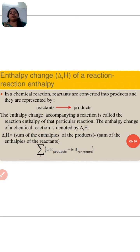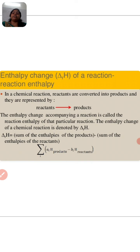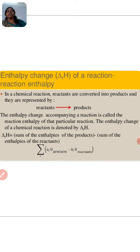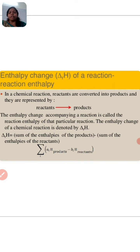Now, enthalpy change. The enthalpy change of reaction, ΔrH, is the reaction enthalpy in a chemical reaction. The reactants are converted into the products. The enthalpy change of a chemical reaction is called the reaction enthalpy. ΔH equals the sum of the enthalpy of the products minus the sum of the enthalpies of the reactants.